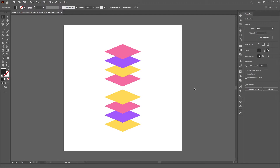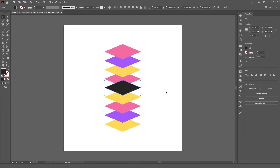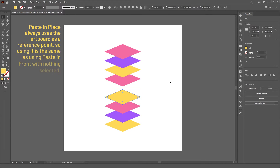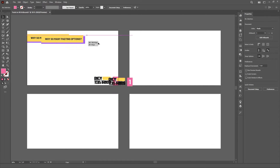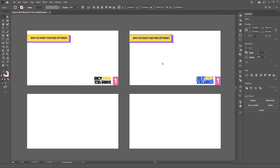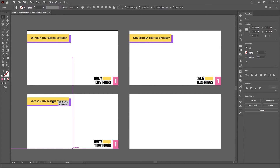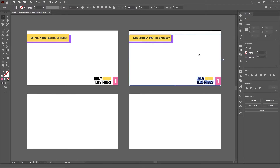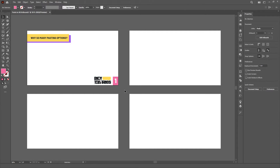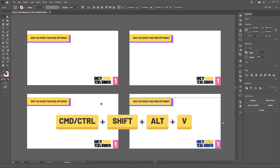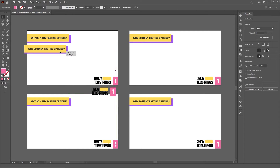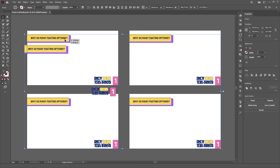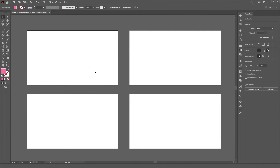The paste in place command is kinda useless in my opinion — it simply pastes the object in the same place but always on top of everything, so it's basically the same thing as paste in front. The paste on all artboards, however, is absolutely useful, especially if you're making a presentation that requires the same general layout on all pages. Simply copy the objects and use CTRL or CMD SHIFT ALT V and they will be pasted on all artboards. Just be careful because this command will also paste the objects on top of the artboard you copy them from, so maybe it's better to use cut instead of copy.